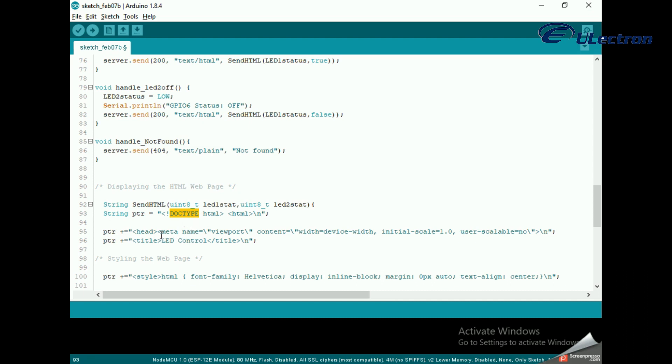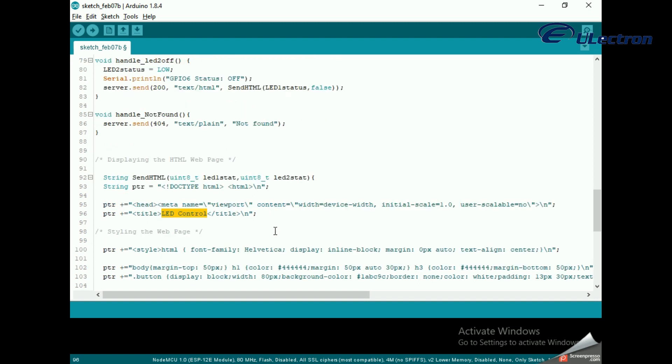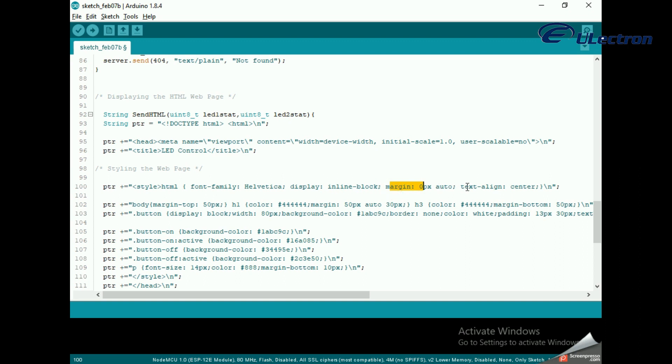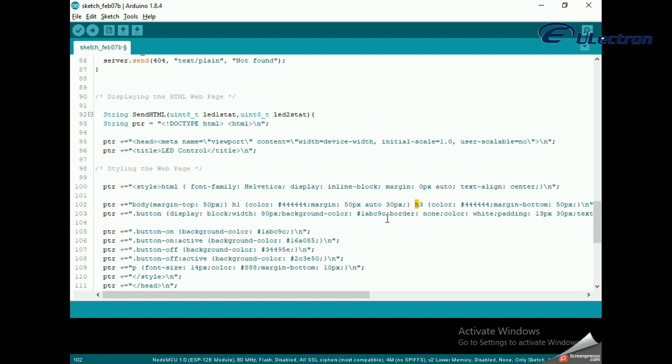Styling the web page: Next we have some CSS to style the buttons and the web page appearance. We choose the Helvetica font, define the content to be displayed as an inline block and aligned at the center. Following code then sets color, font, and margin around the body, h1, h3, and p tags. Some styling is applied to the buttons as well with properties like color, size, margin, etc.